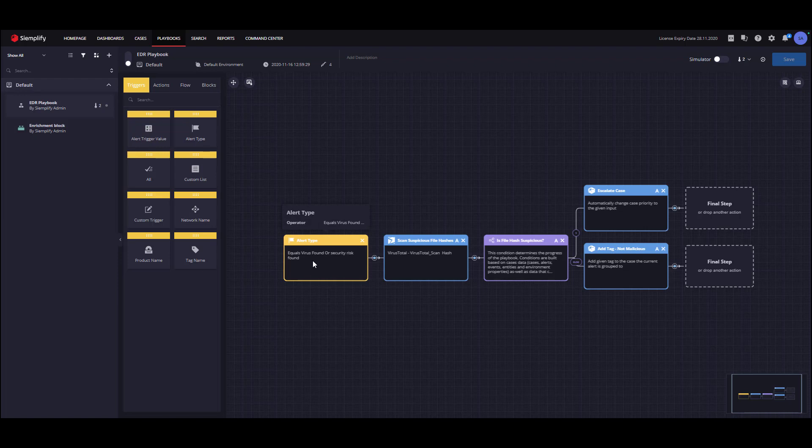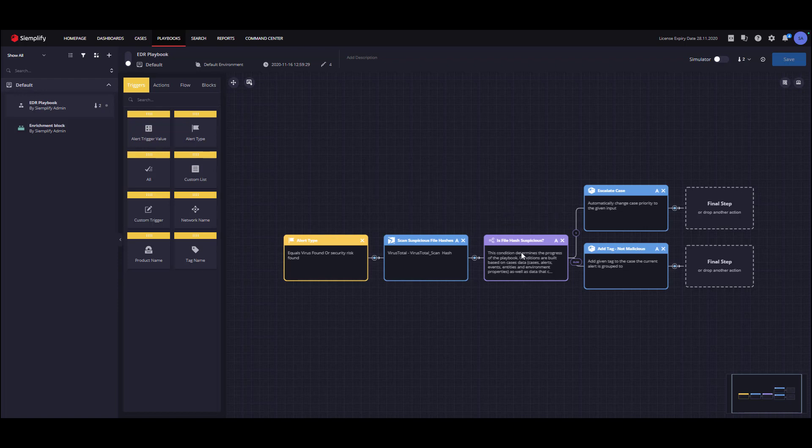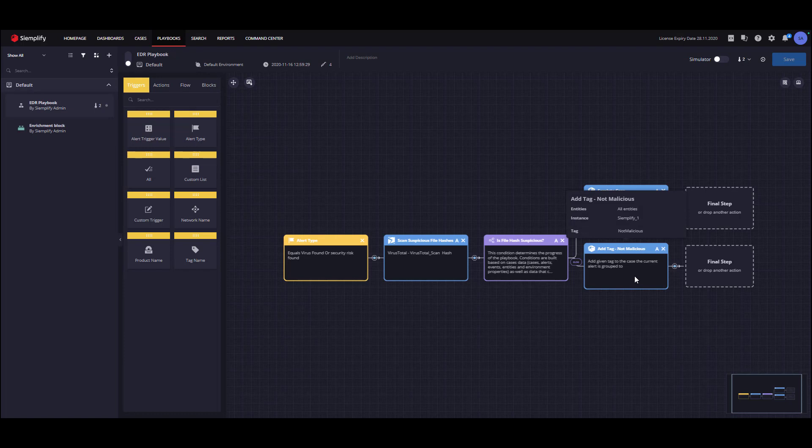The second step is the VirusTotal scan hash action. The action will pick the file hashes from the case and send them to VirusTotal for evaluation. The third step of the Playbook is the condition which is using the VirusTotal results. If the file hash found as suspicious, we will escalate the case. If the file hash found as not suspicious, we will create a not malicious tag.